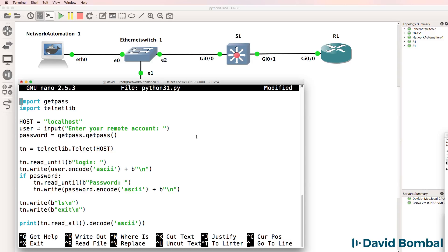One of the advantages of using Python over other programming languages is all the modules and additional code that you can leverage. So rather than writing everything yourself, you can simply import libraries, such as the Telnet library, into your Python script. In this example, we're going to import getpass.